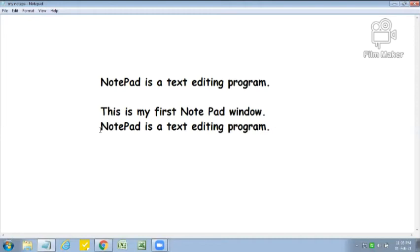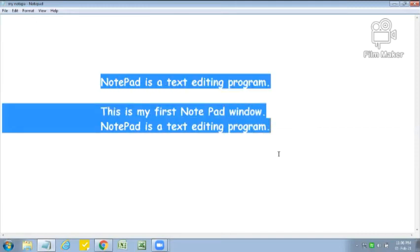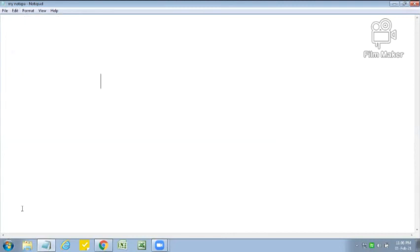Now we are going to learn how we can delete selected text with a single click. First we have to select the matter which we want to delete. Then we move to Edit menu and choose Delete option. Now our text is deleted.